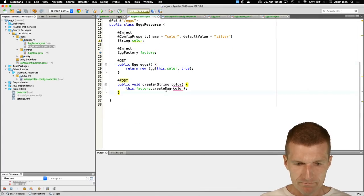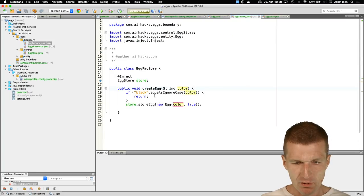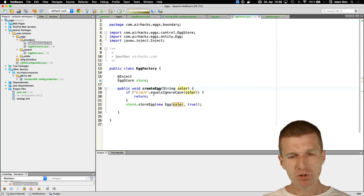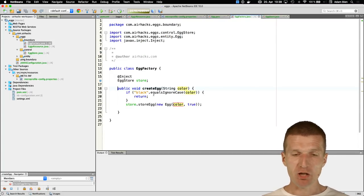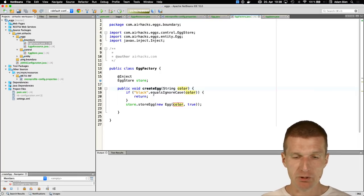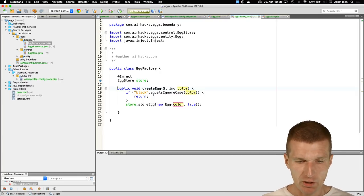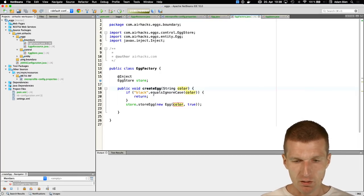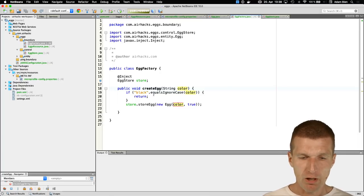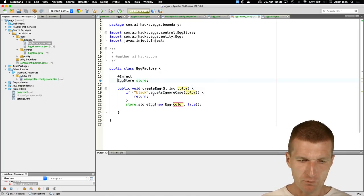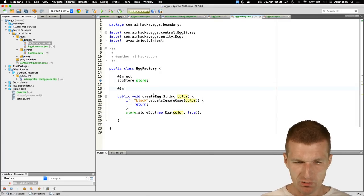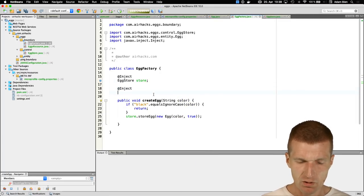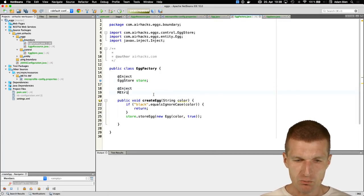I'd like to also count how many eggs were rejected, introducing another business metric. To do this I'll inject the MetricRegistry with type APPLICATION — this is a business metric registry. I'll register a counter named 'rejected_colors' and increment it whenever the color fails validation.